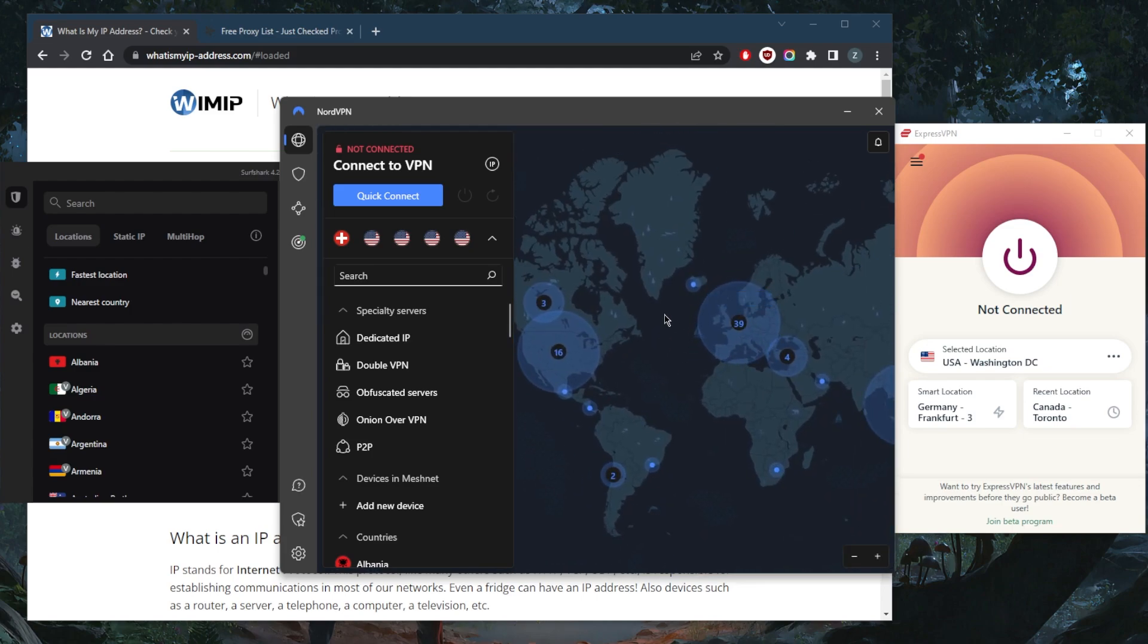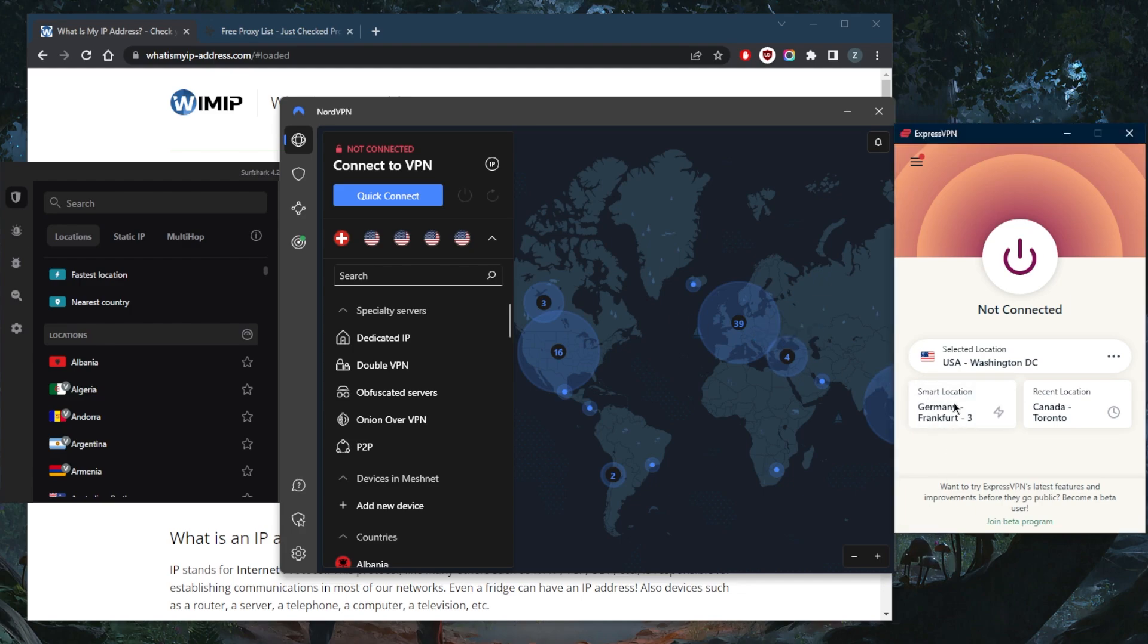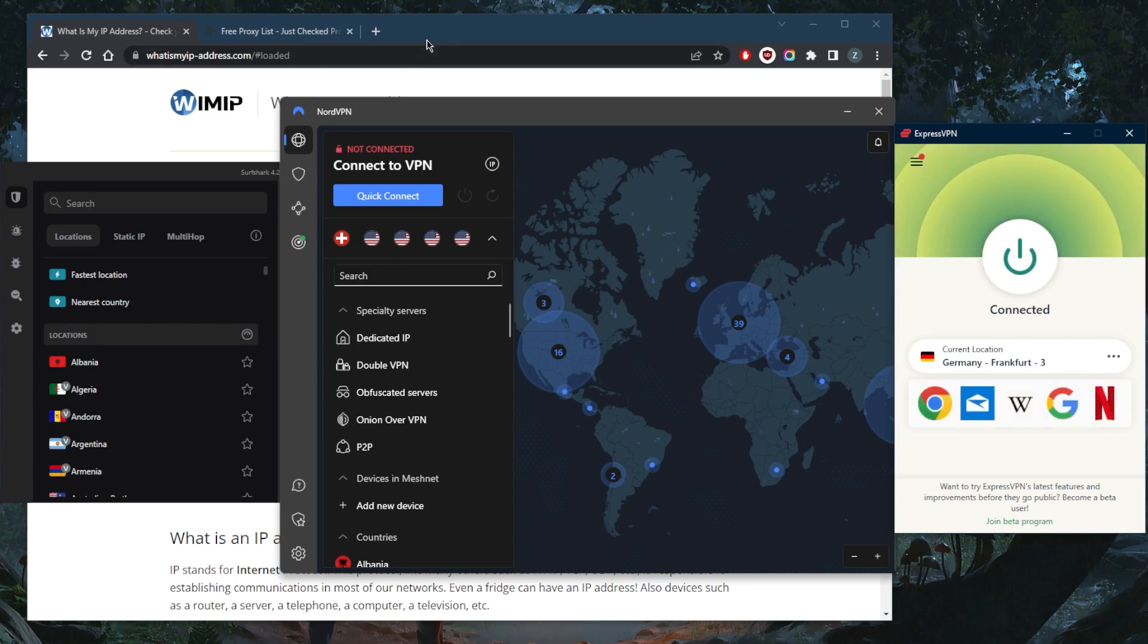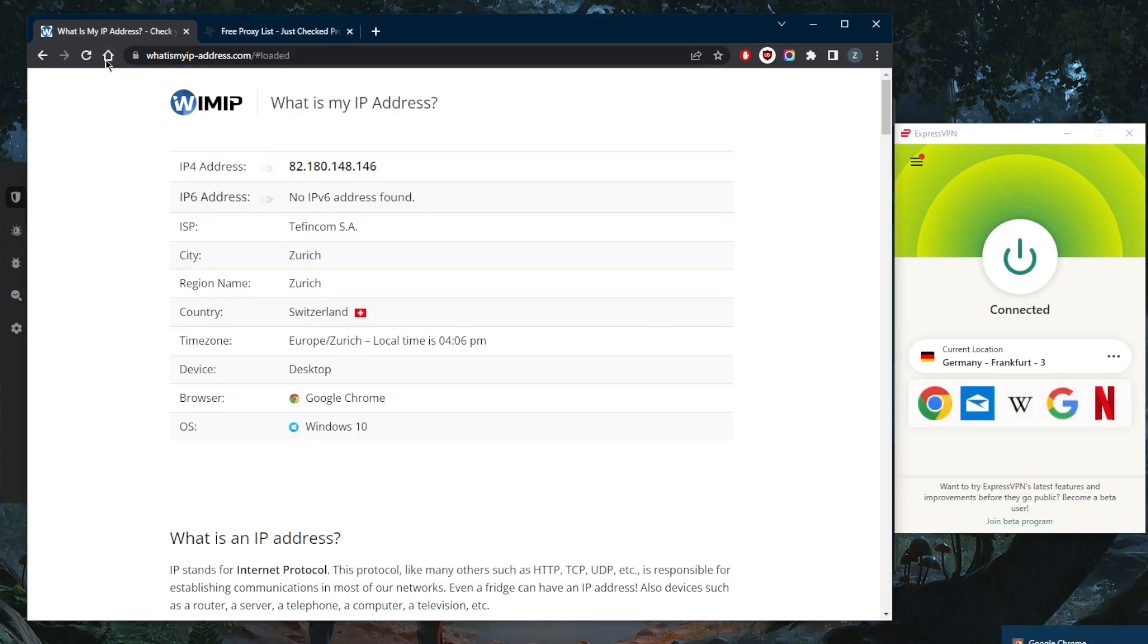But in terms of VPNs, this is definitely the most reliable way, especially if you want to access geo-restricted content. So if there's a website that's not available to you and maybe it's only in Germany, you can connect to Germany and then you'll have access to it very easily.